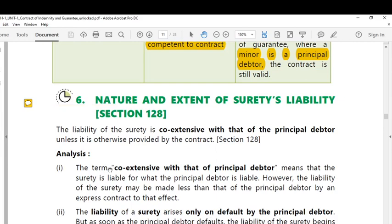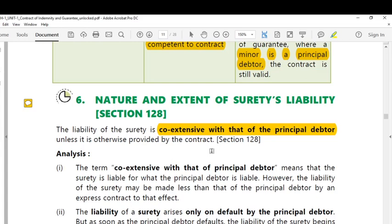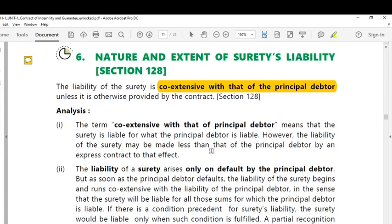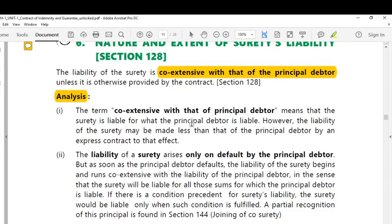The liability of the surety is co-extensive with that of the principal debtor. The principal debtor has primary liability, and the secondary liability is with the surety. Co-extensive with that of the principal debtor means the surety is liable for what the principal debtor is liable.